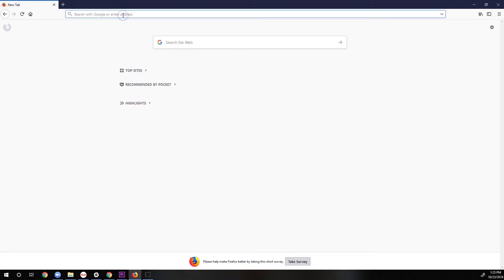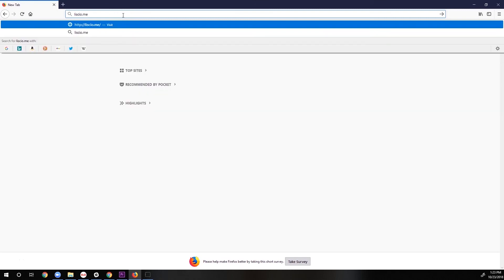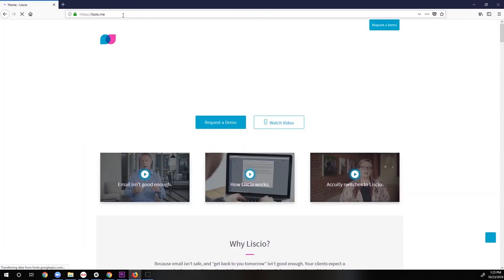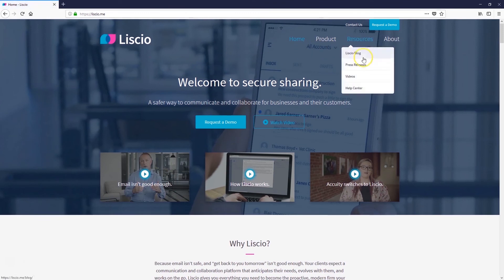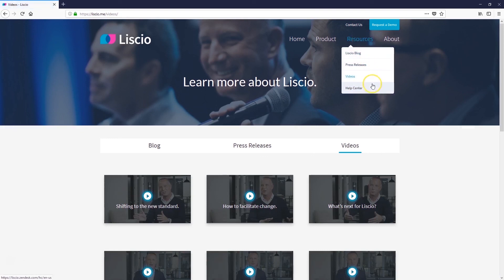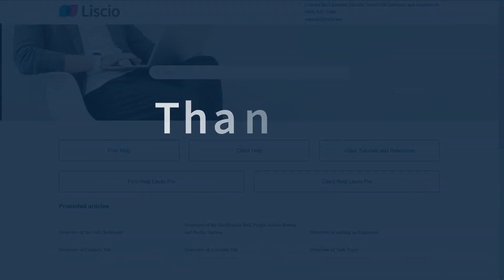To learn more about how Lisio works, visit our website at lisio.me to browse more tutorial videos or access our help center. Thanks for watching and have a great day.